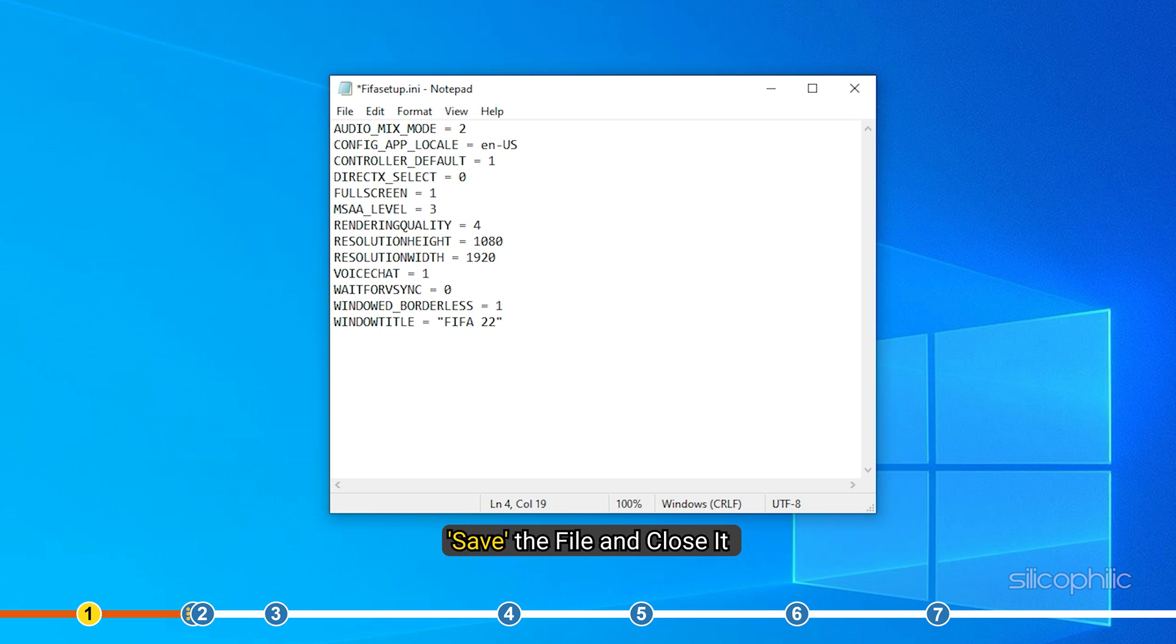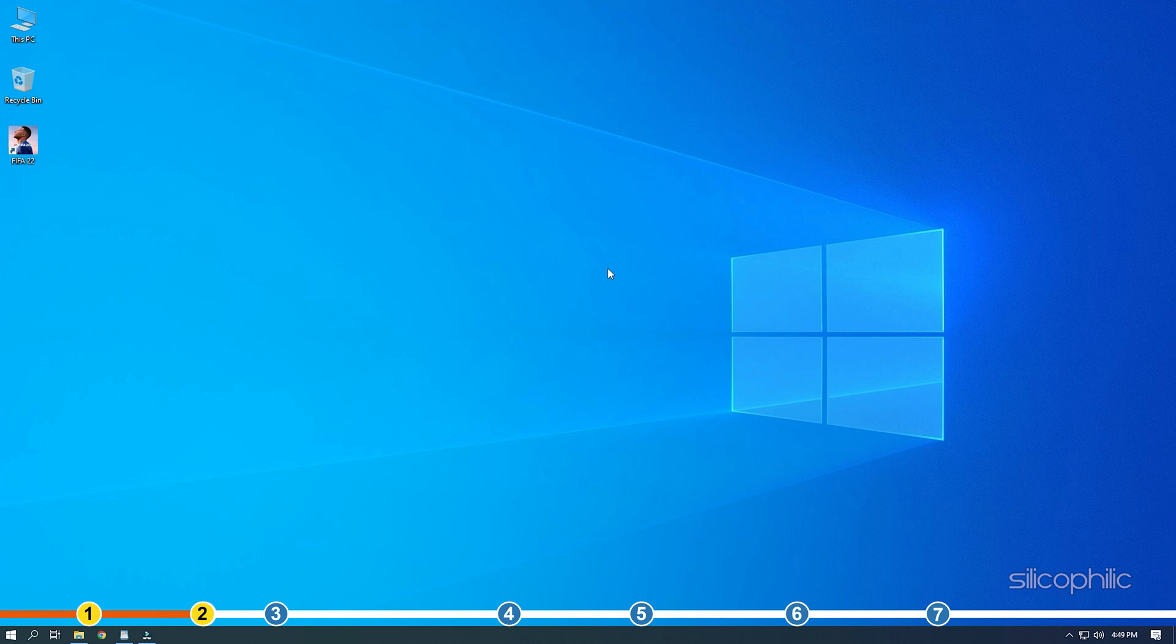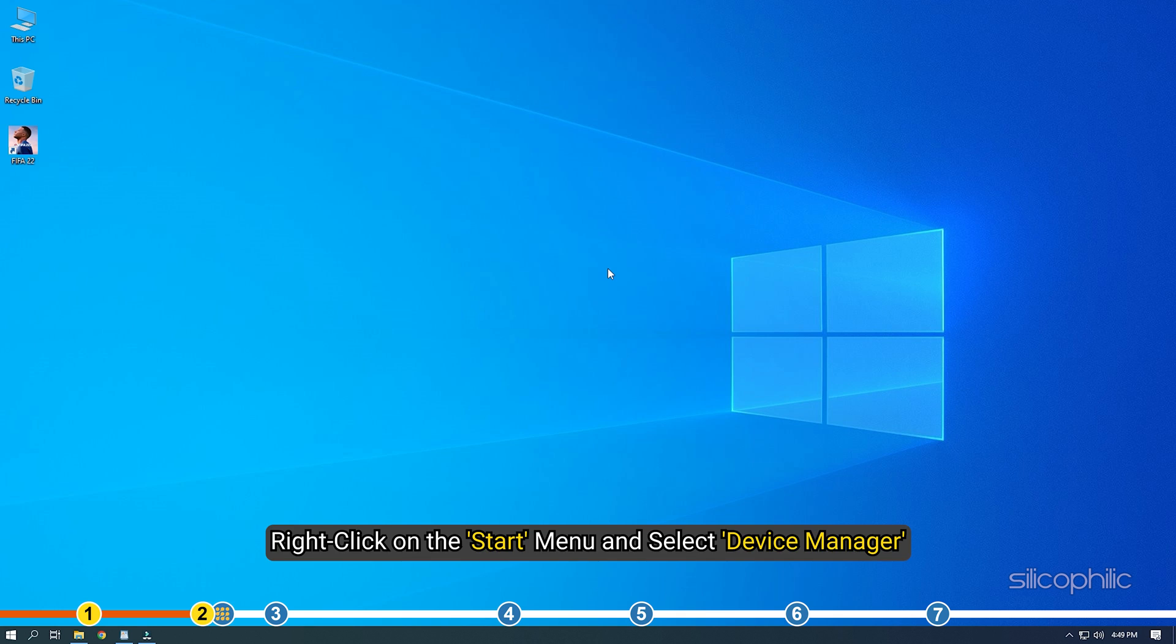Save the file and close it. Now, try running the game. Method 2: The next thing you can do is check if the graphics driver is enabled. Right-click on the Start menu and select Device Manager.